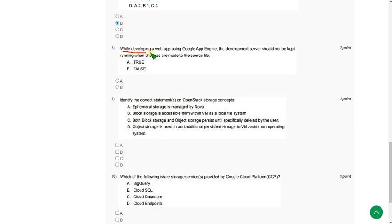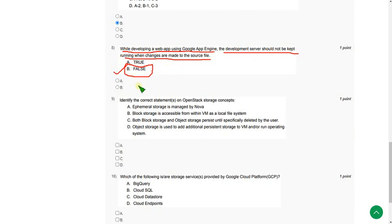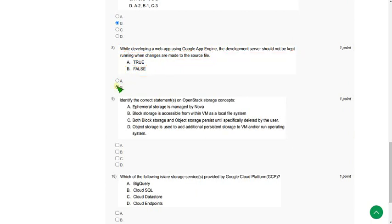For the eighth question: while developing a web app using Google App Engine, the development server should not be kept running when changes are made to a source file — this is false, because you can leave it running without any problem. So option B is the correct answer for question 8.